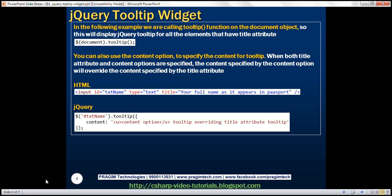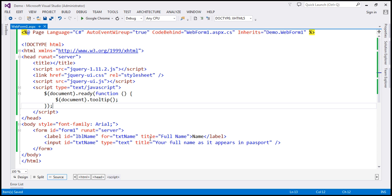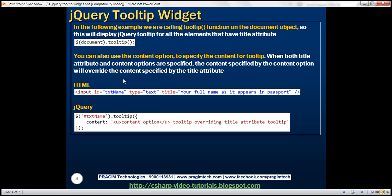At the moment, we're using the title attribute to specify the content we want to display in the tooltip — that's one way. Another way is to use the content option of the tooltip function. When you specify content using both the title attribute and the content option, whatever content you've specified using the content option will override the content specified by the title attribute.